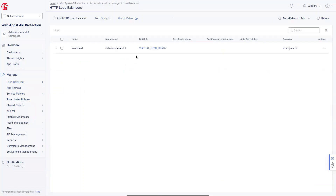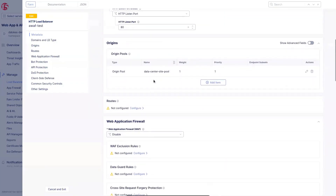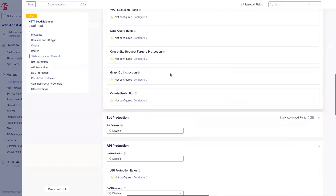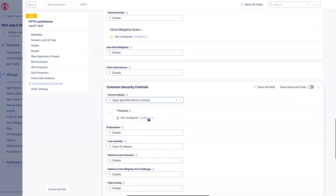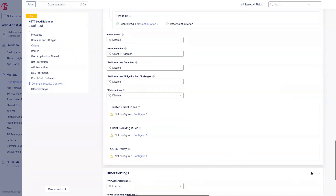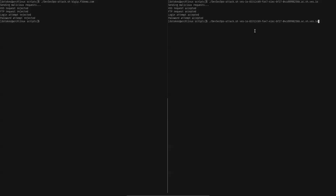Let's wrap up this configuration by going to our Load Balancer to attach the Firewall Policy and the Service Policy. Click Manage Configuration, then Edit Configuration, scroll down to the Web Application Firewall setting, enable it, and select the firewall we just imported. Then scroll down to Service Policies, apply the specified service policy — again the one we just imported — and click Save and Exit.